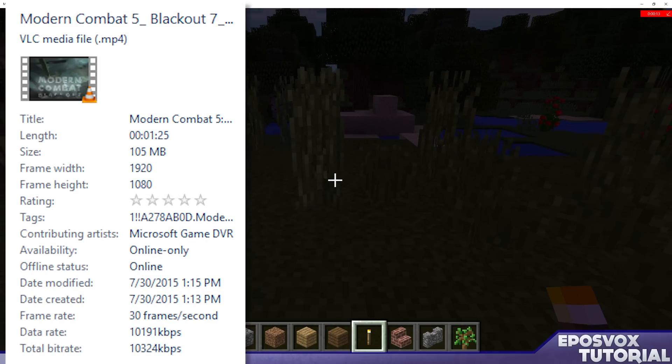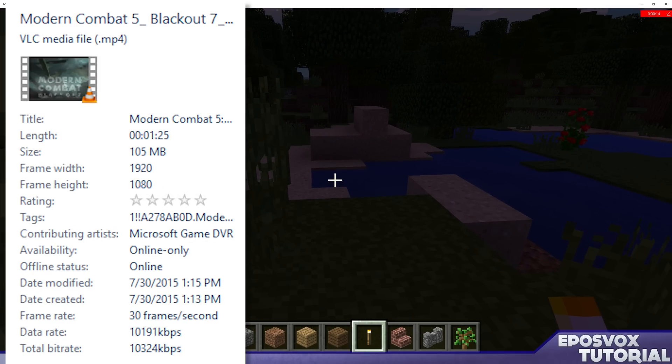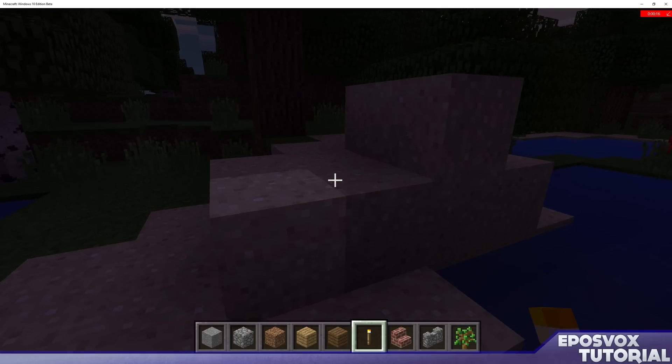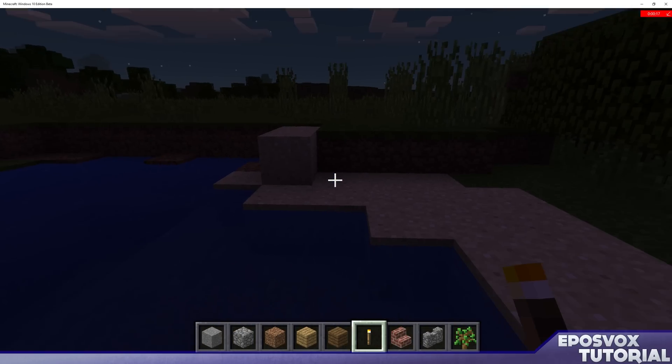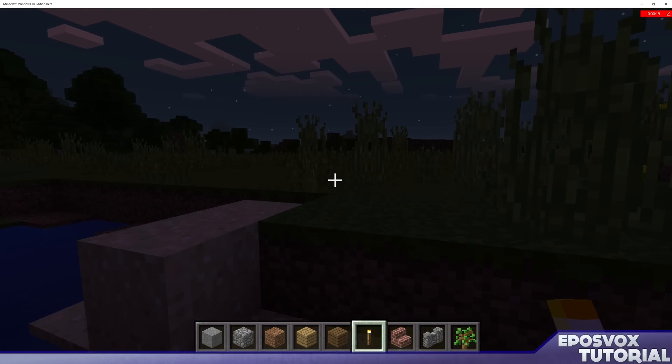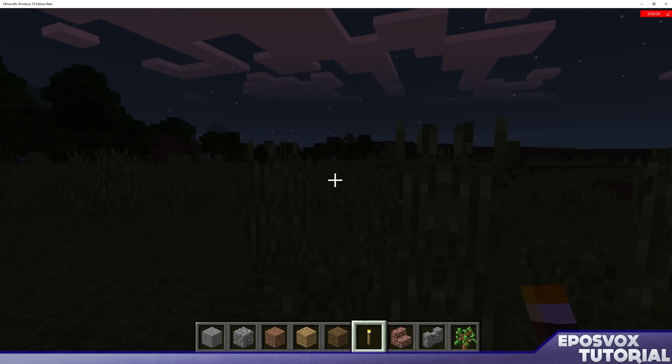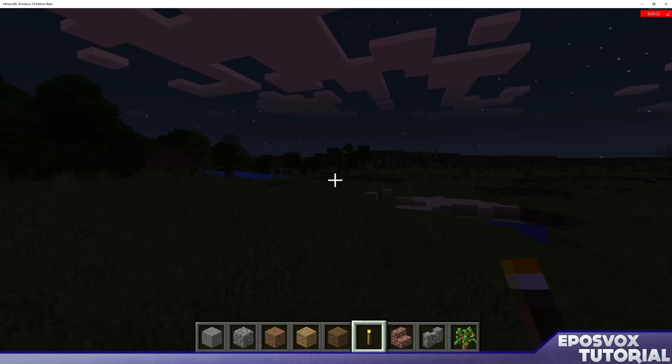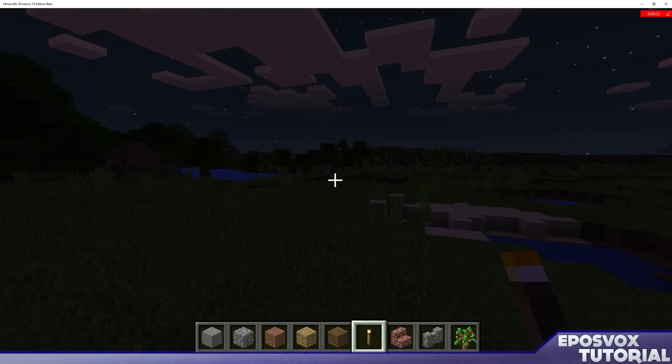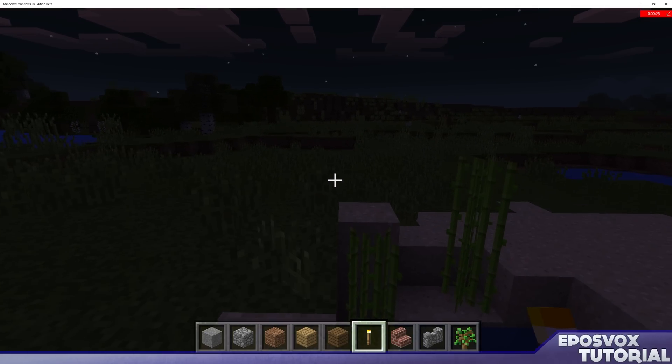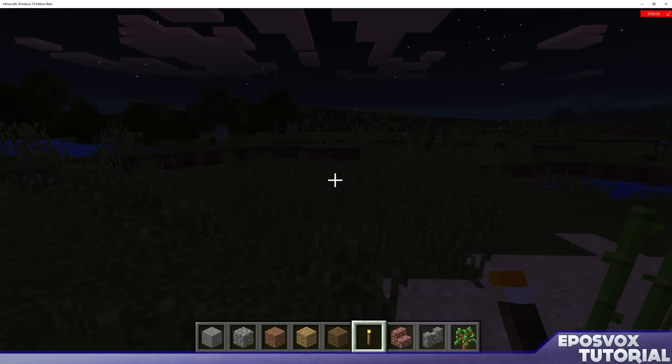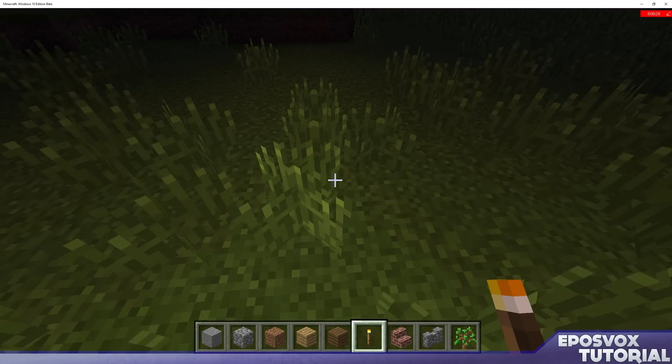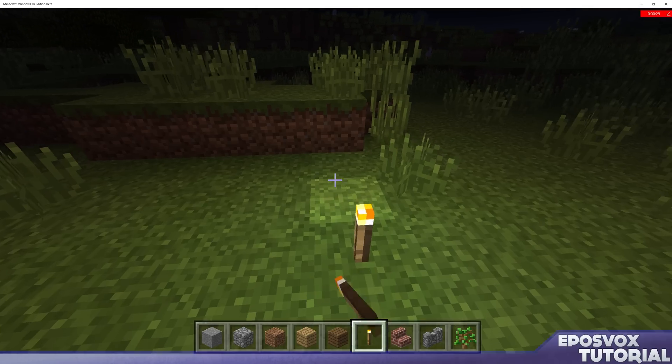It only records up to 1080p 30 frames per second. So despite the fact that I normally record at 1440p 60 frames per second and I'm playing on a 1440p monitor, it only records 1080p video at 30 frames per second. However, for most people's YouTube channels and stuff, that's all you really need.